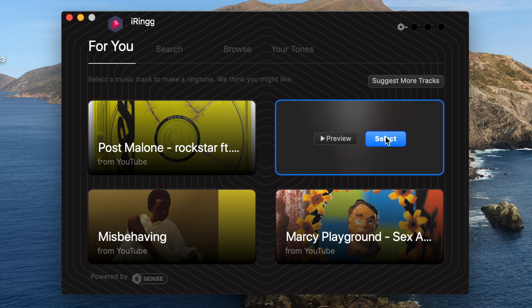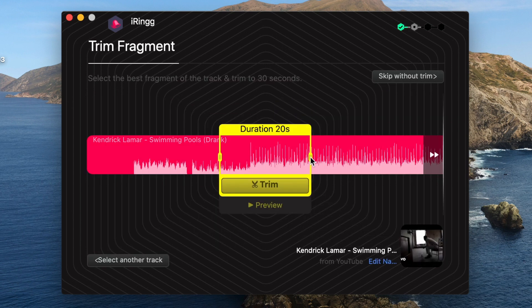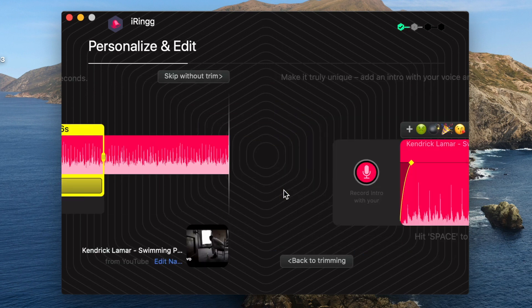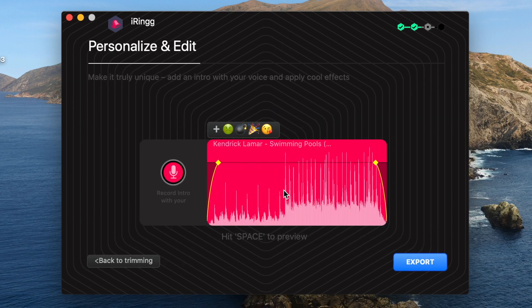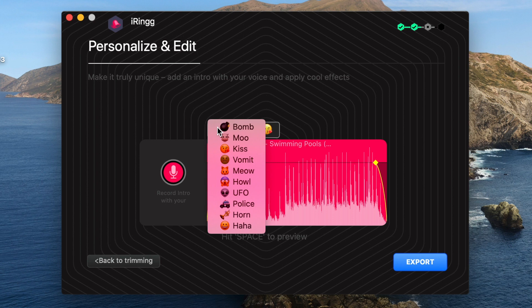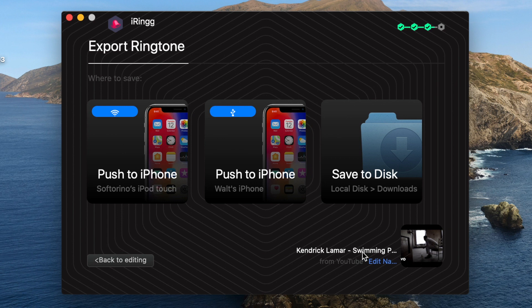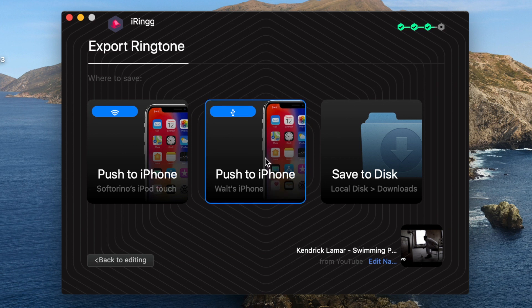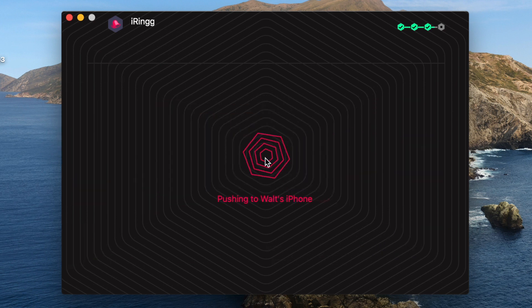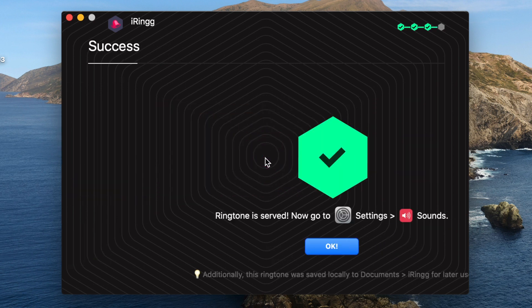Once you select a song, you have to trim it to the desired length. After you trim it, you can personalize it — you can add some cool effects or even a voice intro. After that, if you're happy with your ringtone, you can select your iPhone or your desktop computer as the destination.